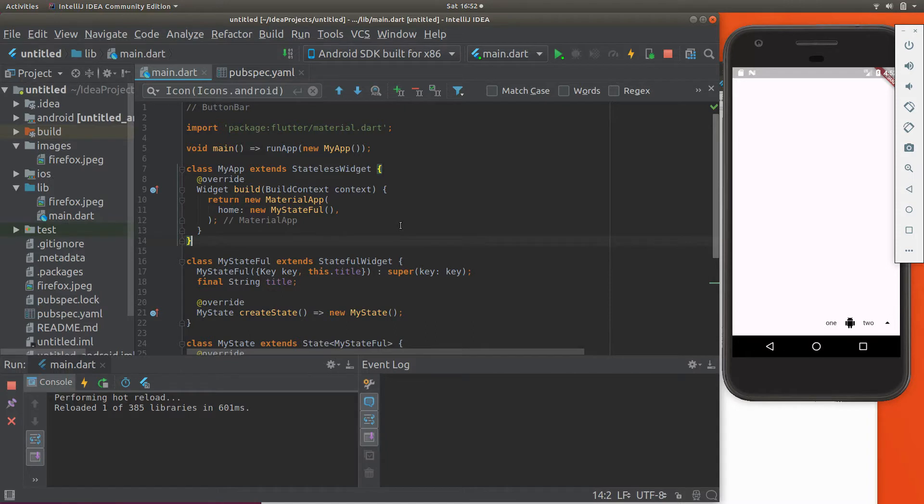So button bar is one of those structural widgets where it in and of itself doesn't do anything, but it actually provides the structure for these visible widgets.